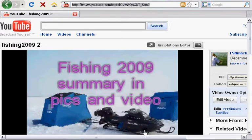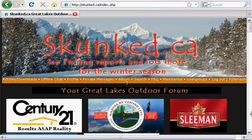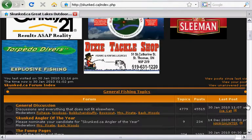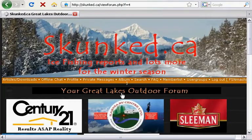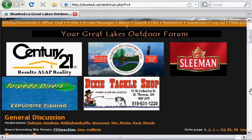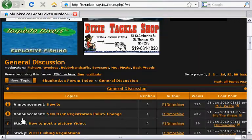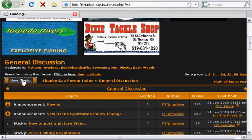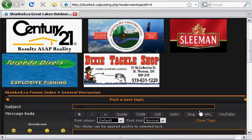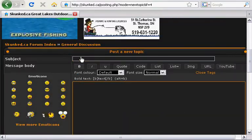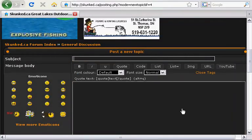Now I've copied that URL, we're going to go back to skunk.ca. On skunk.ca we're going to go down and create a new posting in the general description. Click on new topic. We'll just call it "video".